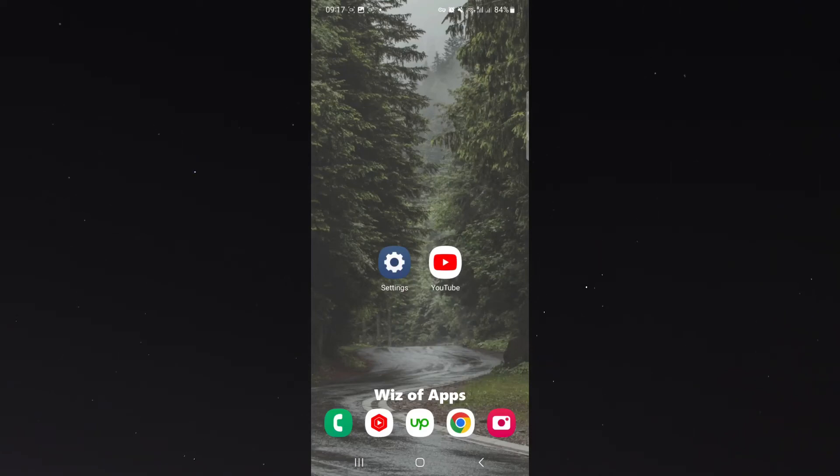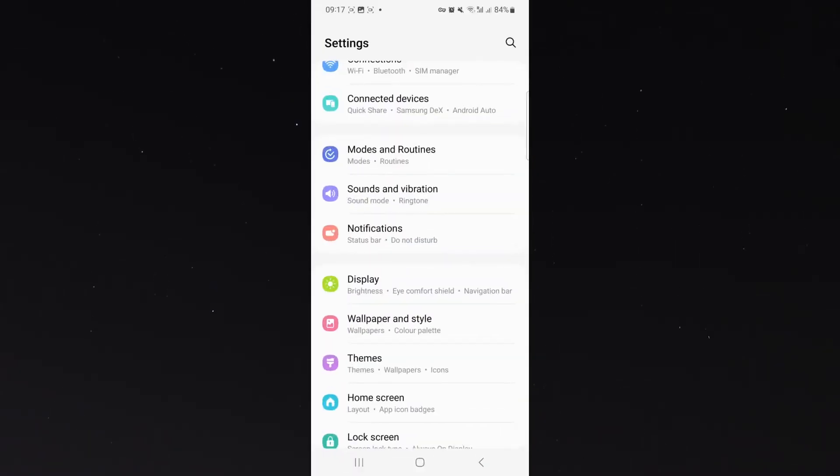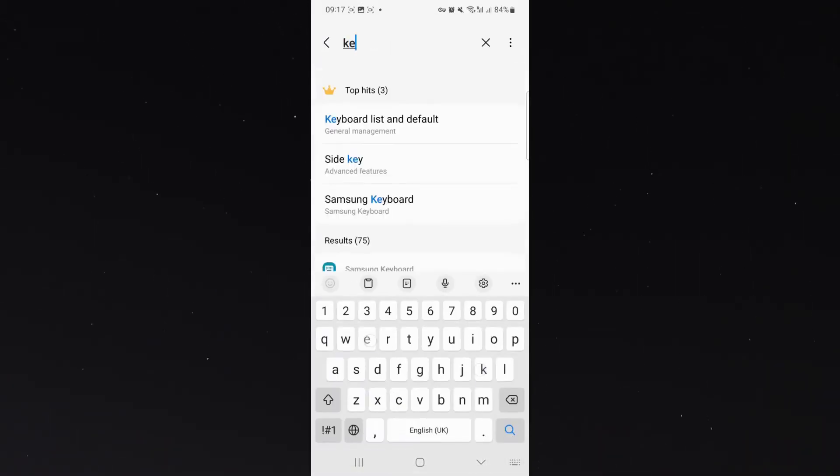In this short video, I'm going to be showing you how to change the font size of your keyboard on your Android device. It's super easy. All you need to do is head over to your settings and then simply search for keyboard.